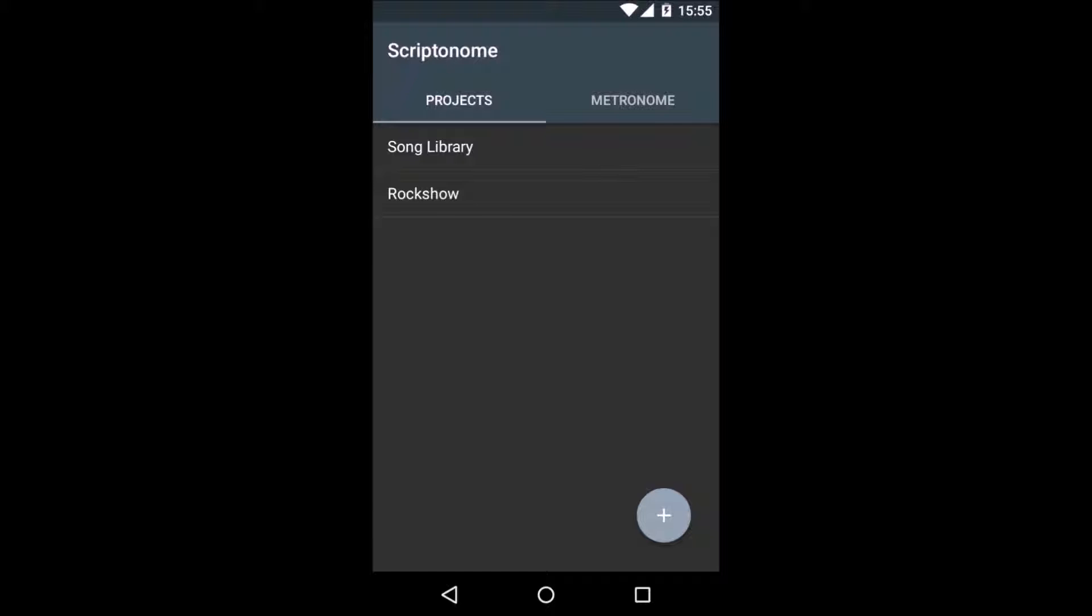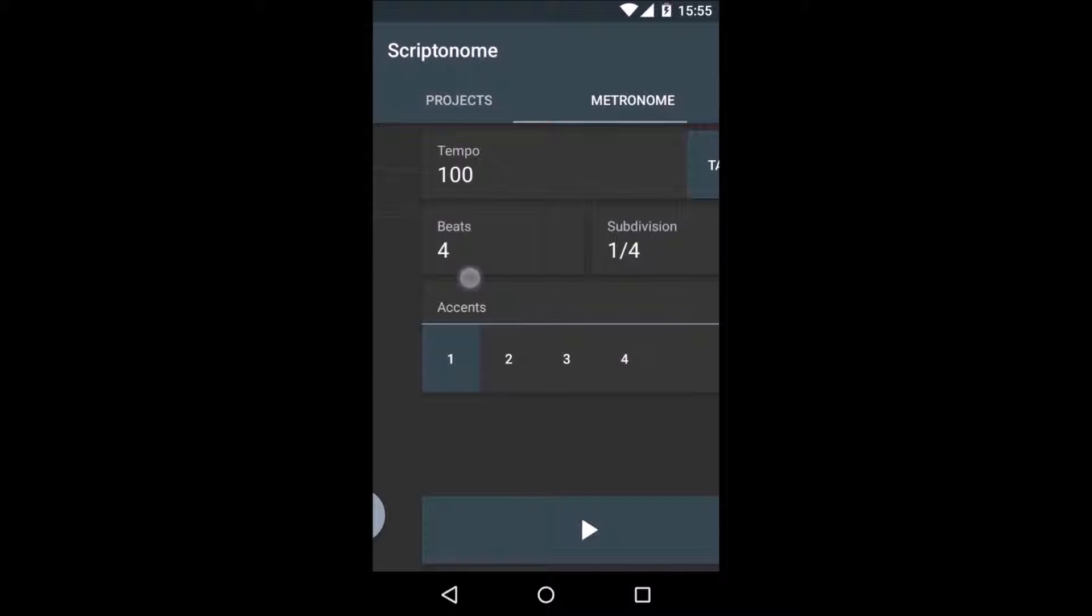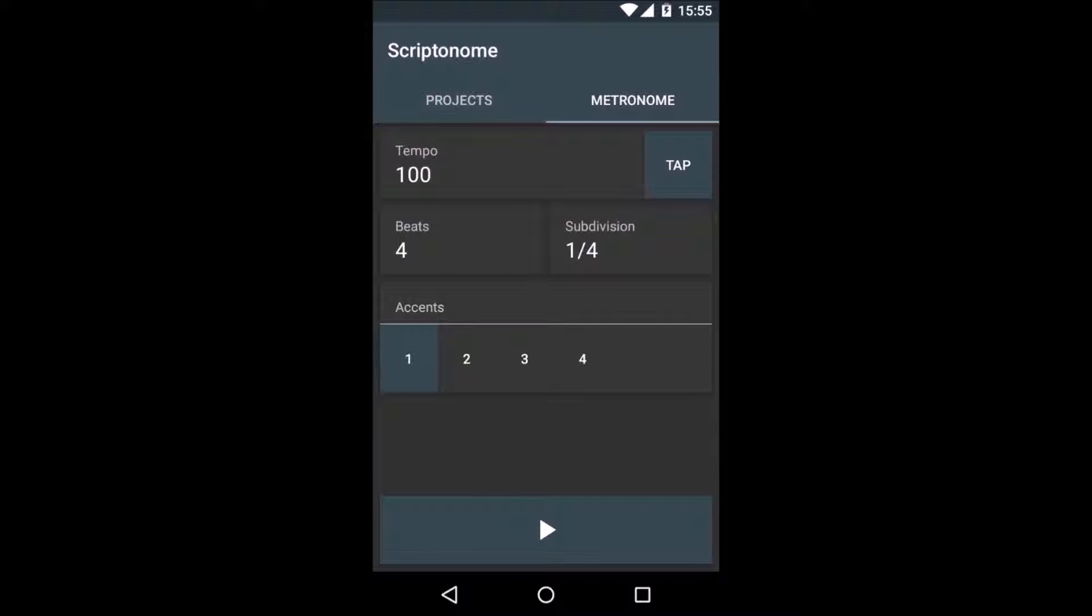Scriptonome offers a lot of features, but sometimes you only need to get a simple loop click running. To do so, swipe to the next tab. Here, you can set up your click parameters easily and hit the play button once you're done.